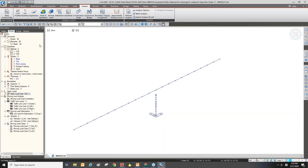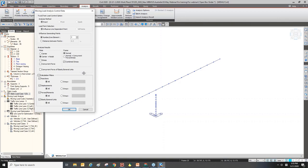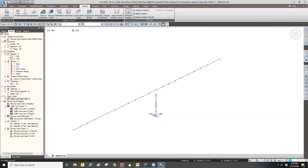We have one more option: moving load analysis control. I will check the concurrent forces from the moving load analysis, so I should check on this option. Here we can control the result types. Since moving load analysis can consume a lot of time, we need to select carefully. I need concurrent forces, so I check on that option. I only need reaction results, so I will uncheck other result types such as displacement and elastic general link. Click OK.